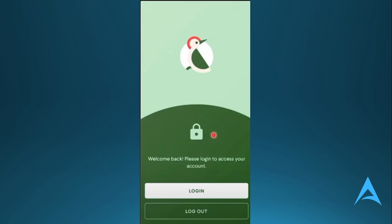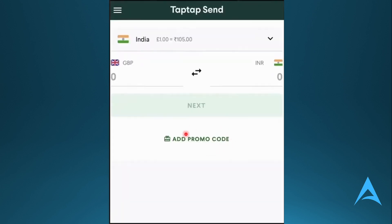Hey guys, in this video we're going to go over how to delete a recipient in TabSend. The first thing you need to do is open up your TabSend app, log into your account, and once you do that, this is what the dashboard looks like.